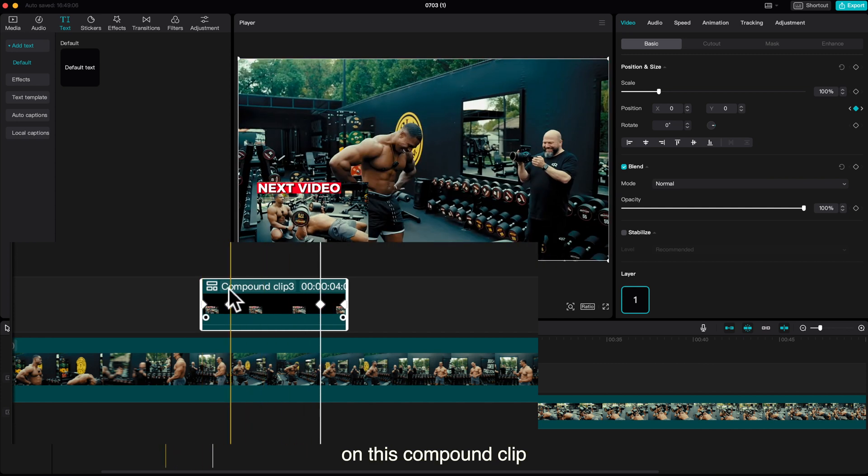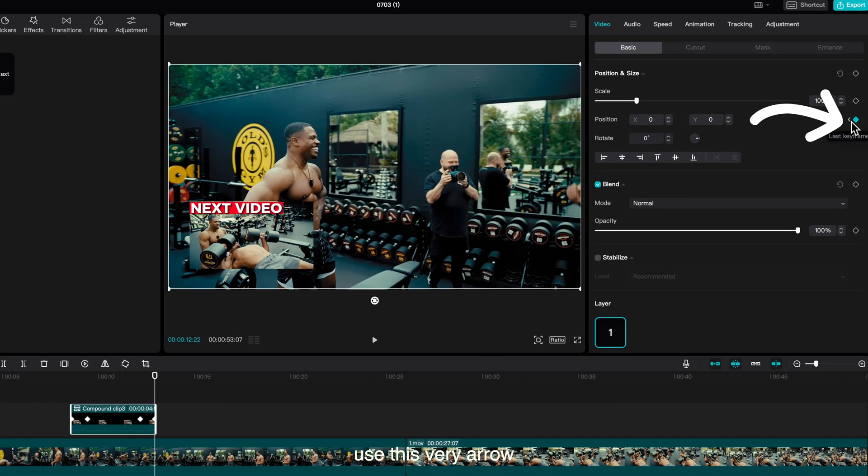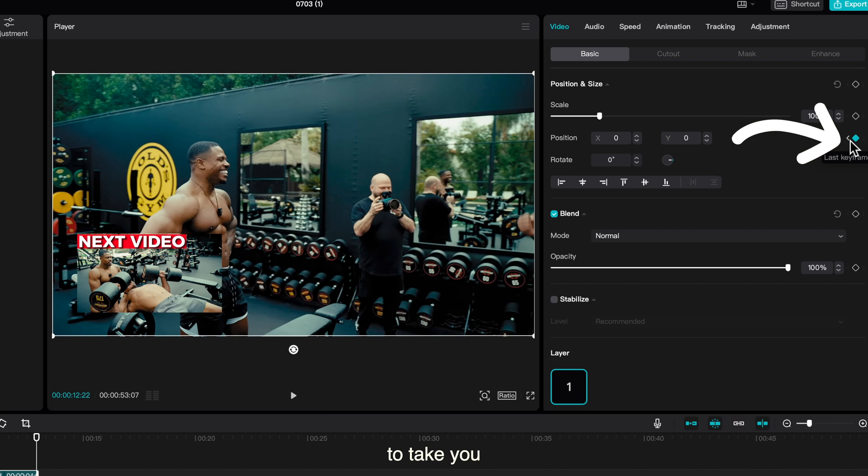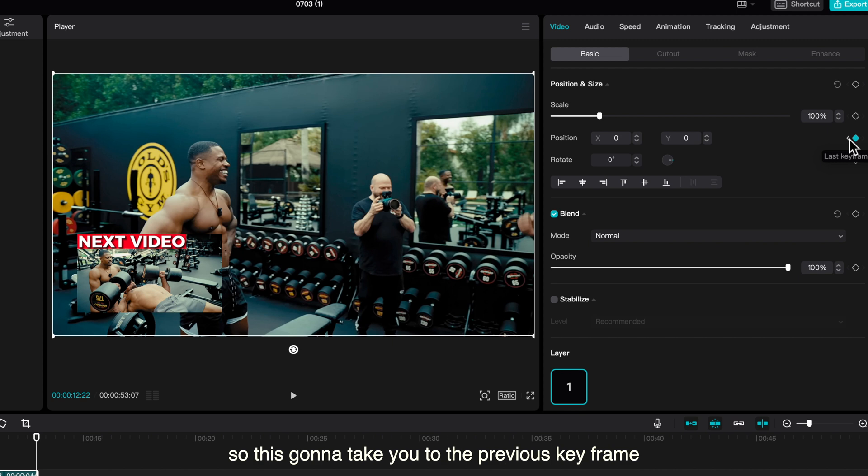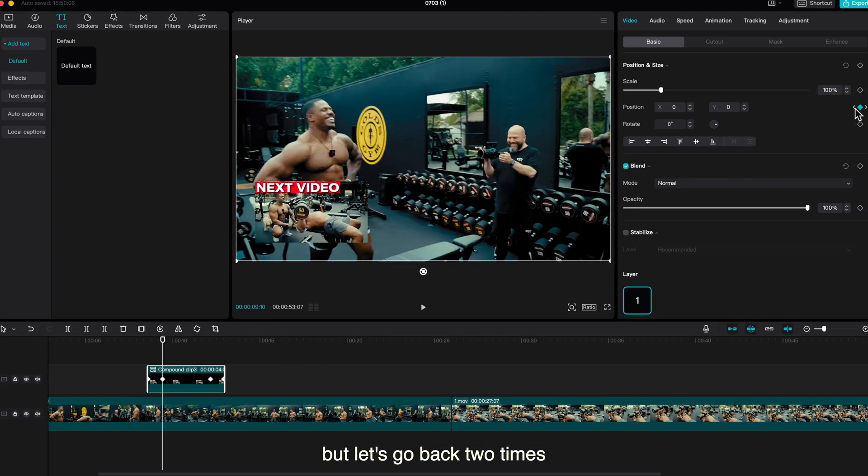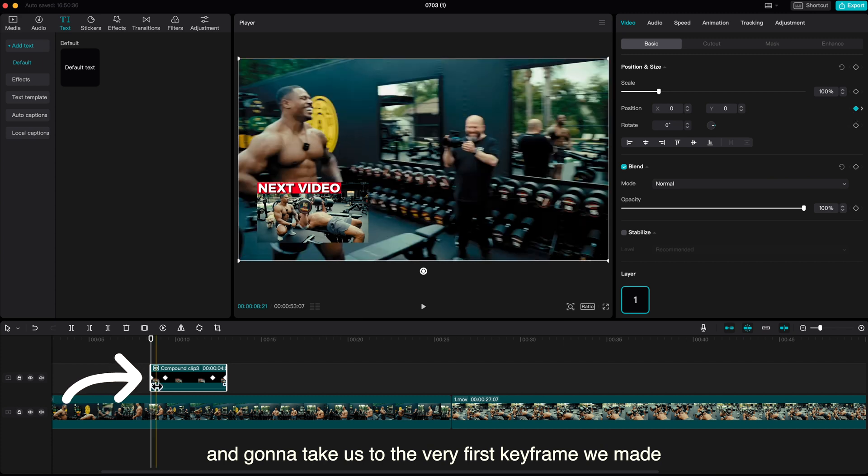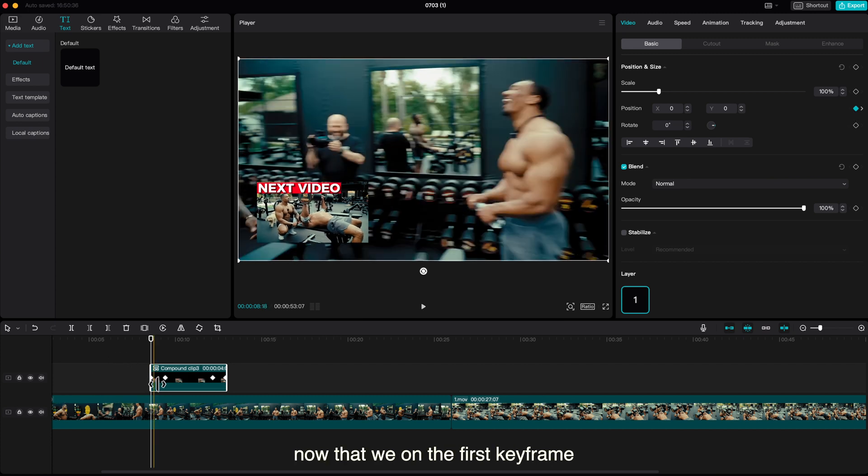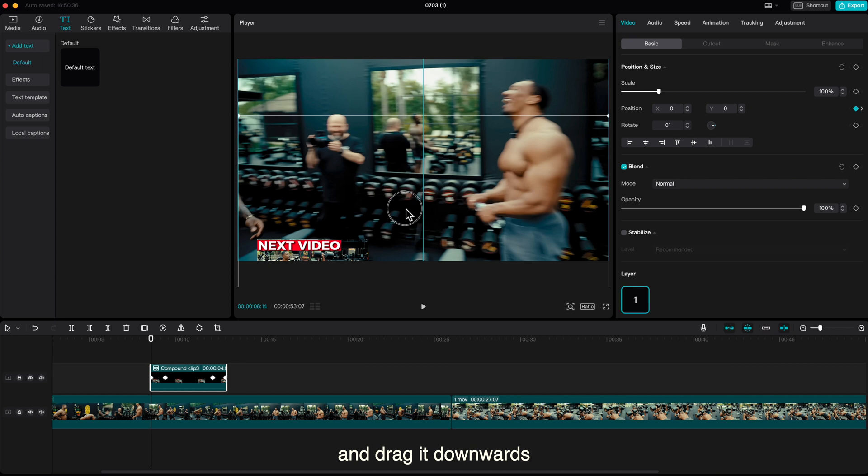Now this what you do: use this very arrow to take you to the first keyframe we made. As you can see when I put the cursor on it, it shows us last keyframe. So this is going to take you to the previous keyframe. Let's go back two times and it's going to take us to the very first keyframe we made. Now that we are on the first keyframe, click on the on-screen and drag it downwards.